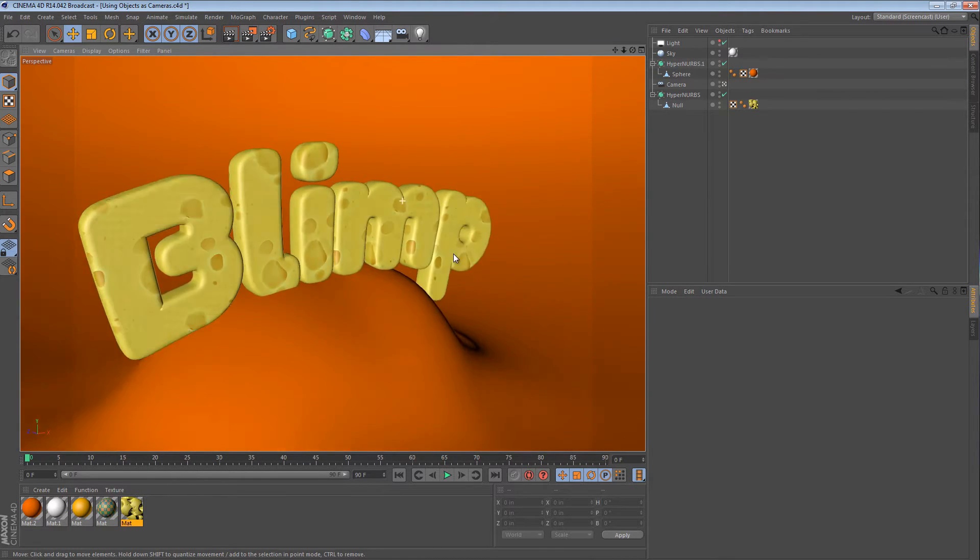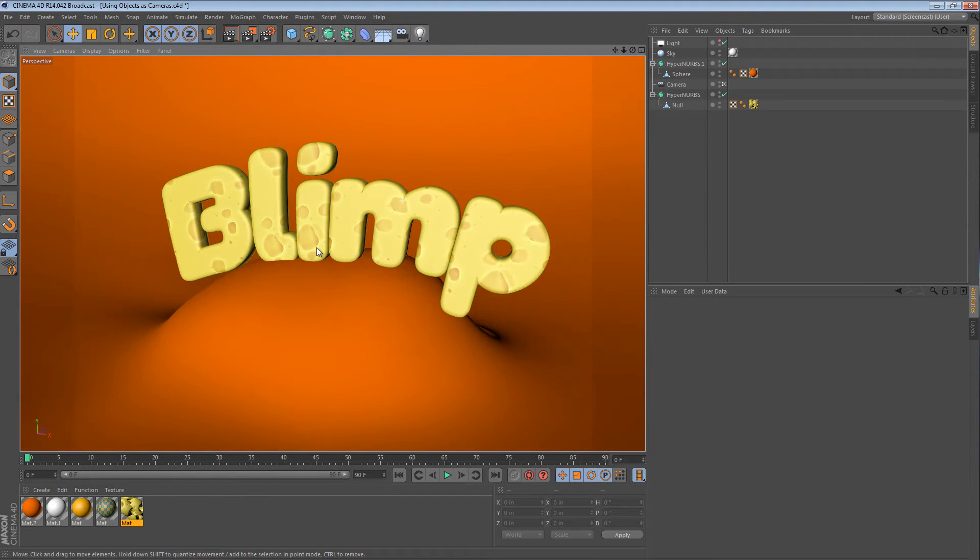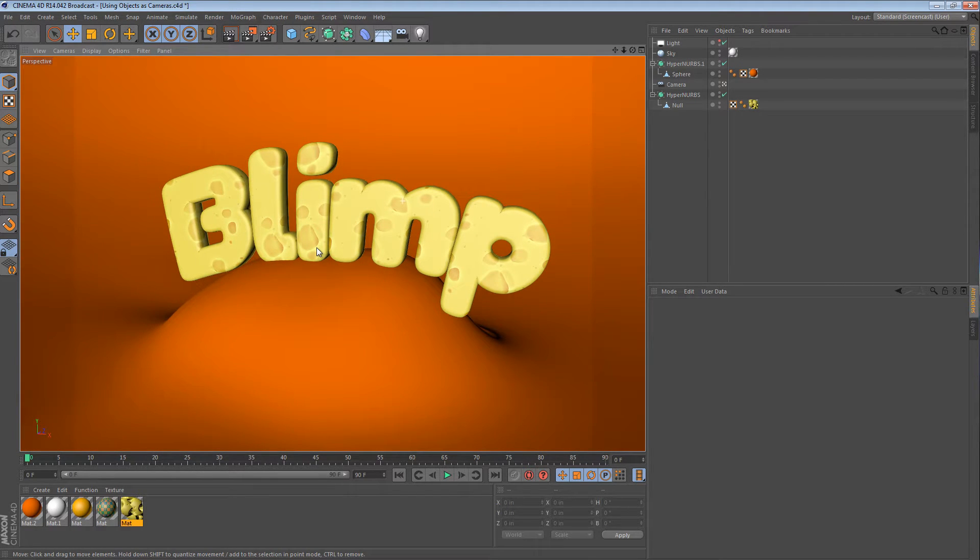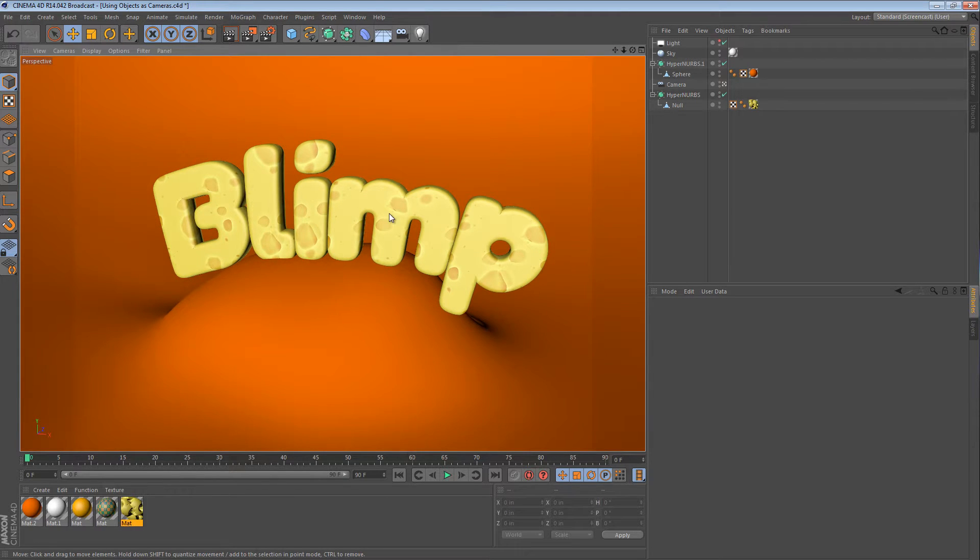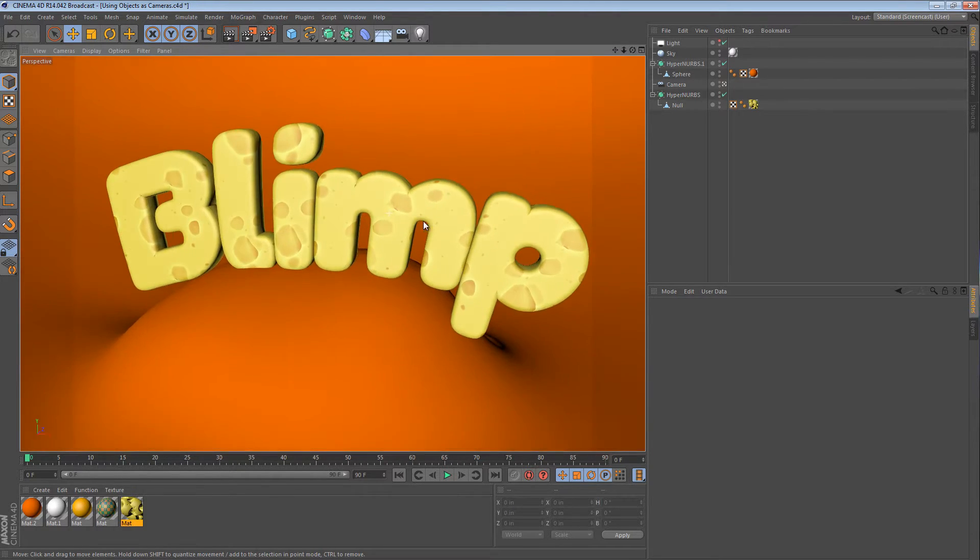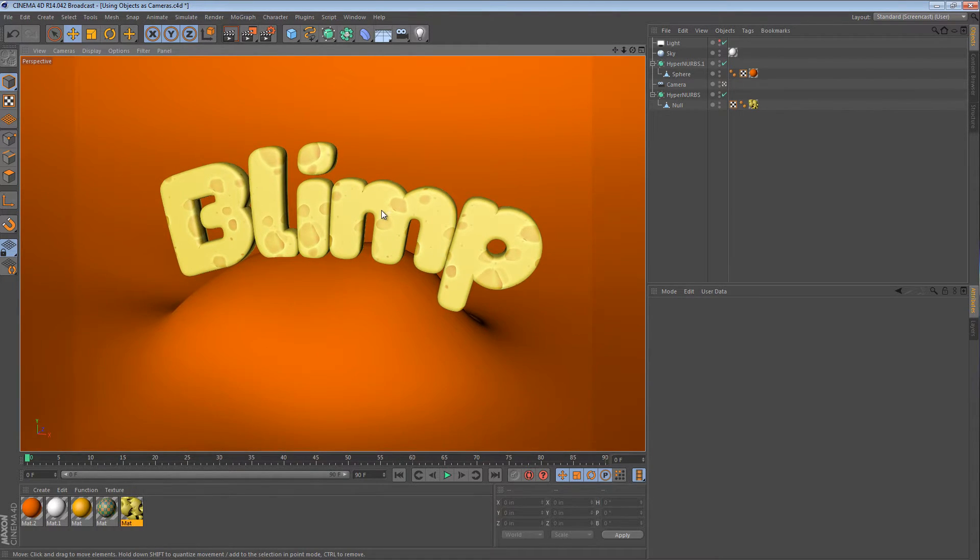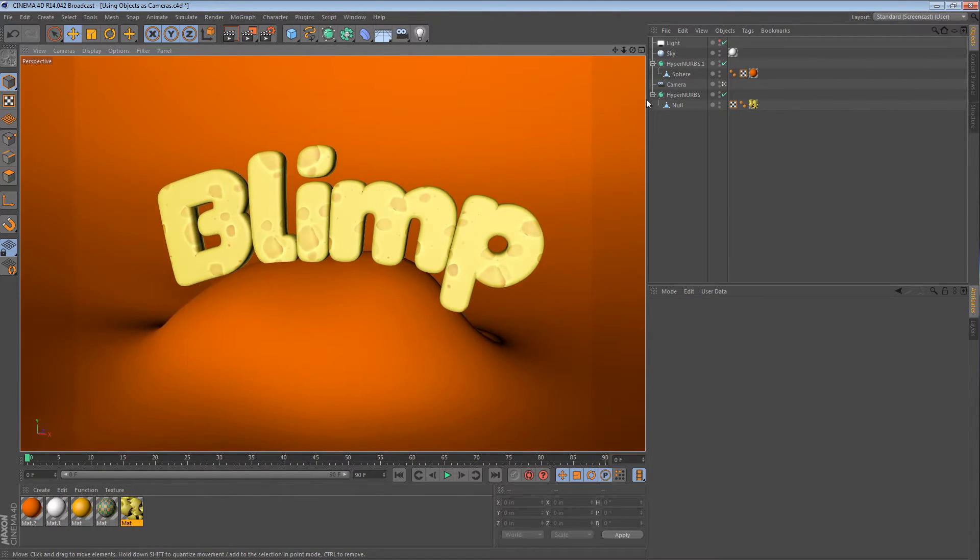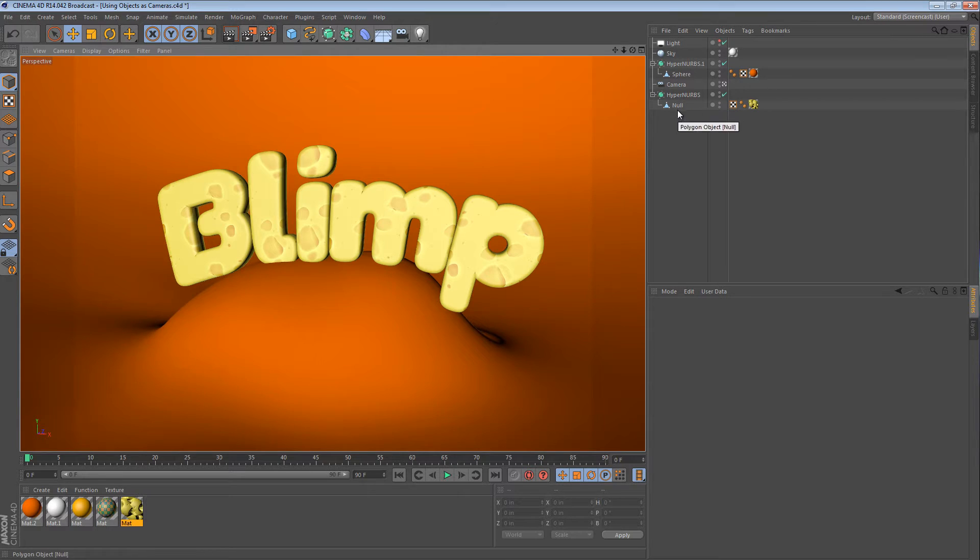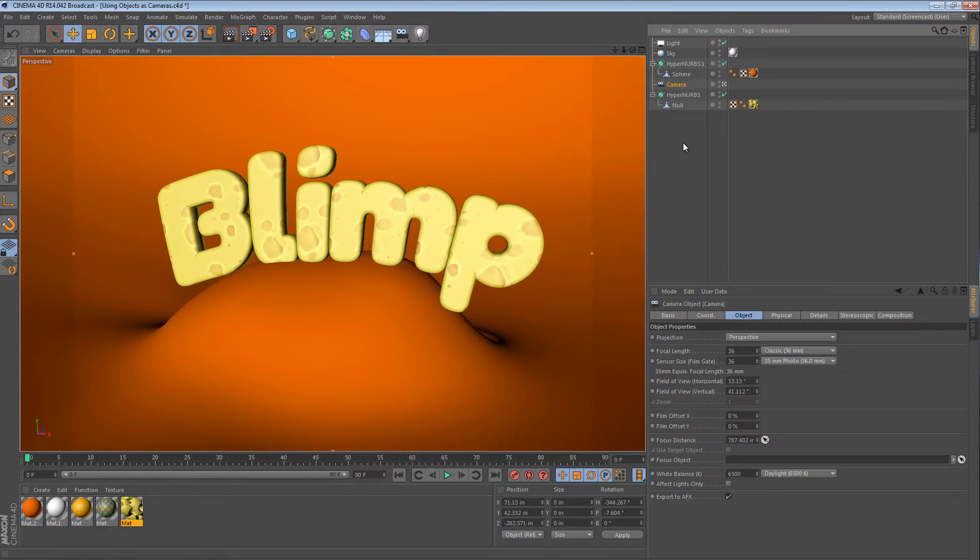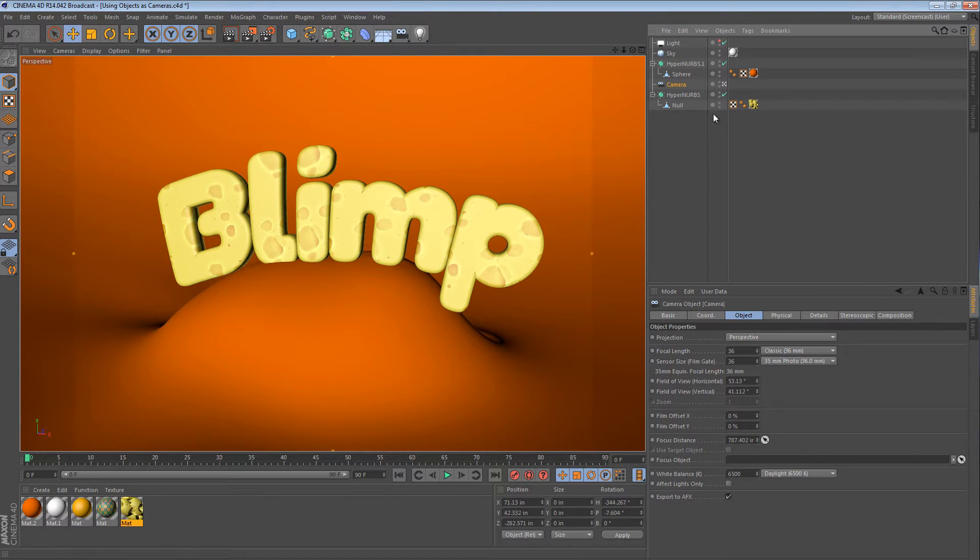Here I have a scene where I was playing with some displacement on text, and I'm currently moving about in my camera. We can tell I'm doing that because of the little highlighted camera icon here. It looks a little bit different in other versions of Cinema 4D, but you get the idea.